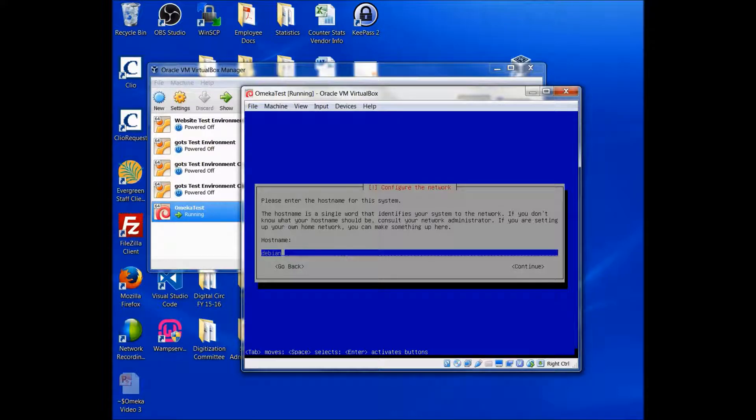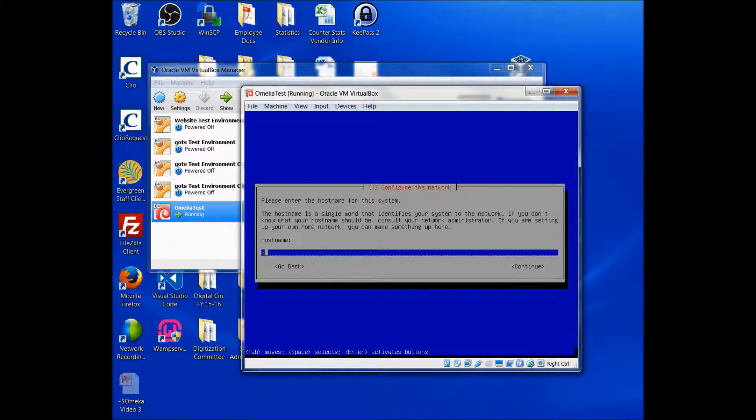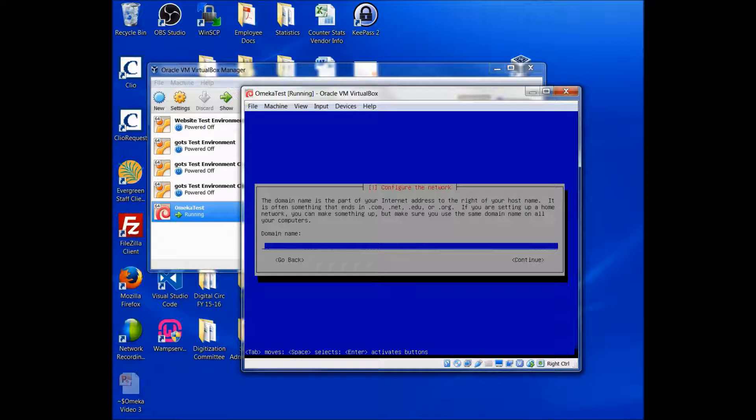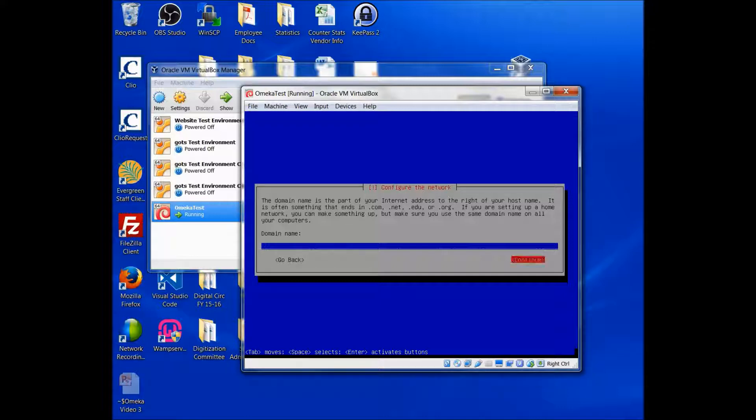So for the hostname, I just want to call this OmekaTest. You can call it whatever you would like. And I'm not going to put anything in for the domain name. These are all, this is for testing purposes, and so I don't really have any need to have a domain. So I'm just going to hit the down arrow and then Enter to continue.